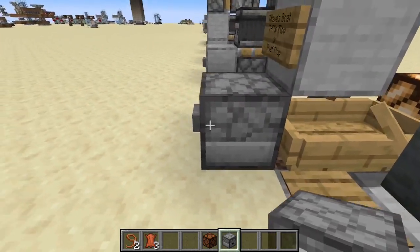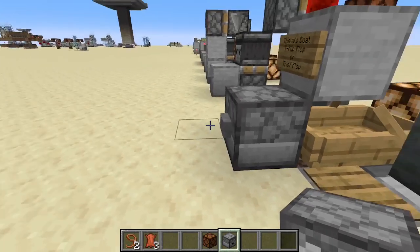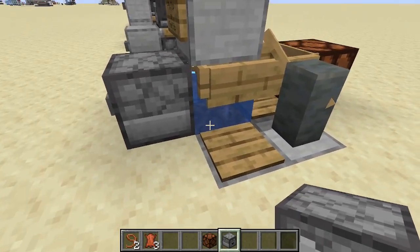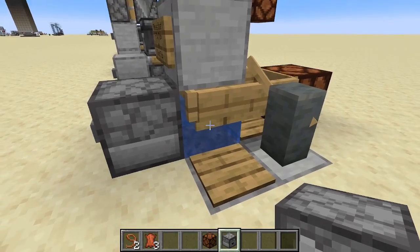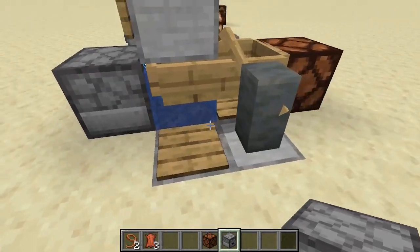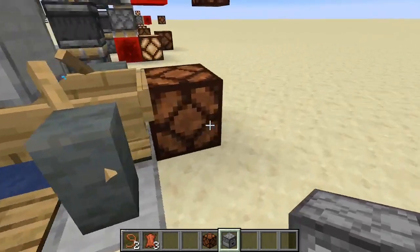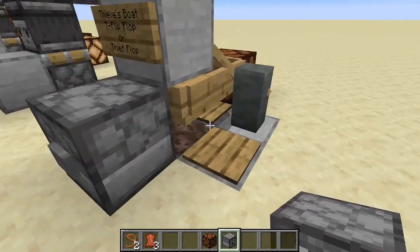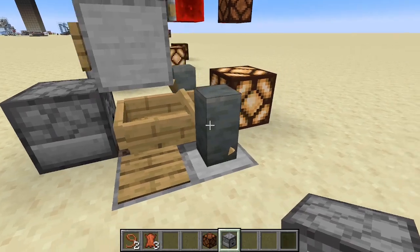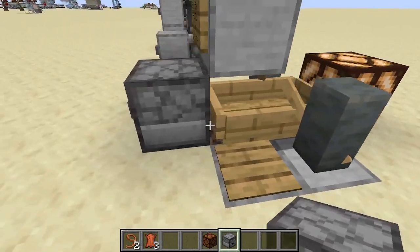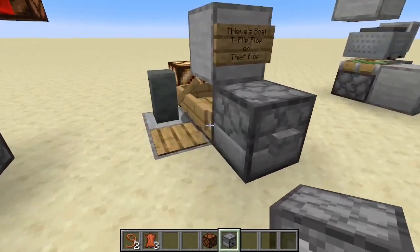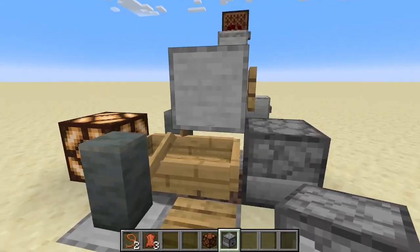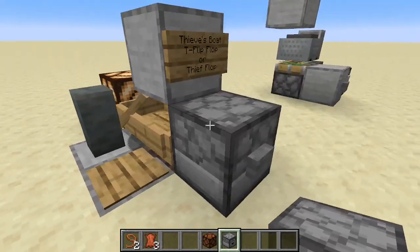Here's how the Thief Flop works: we have a dispenser with a water bucket. Hit the button and it dispenses water — there's soul sand here, creating a bubble column that pushes the boat up off the pressure plates, removing our signal. Hit the button again and it drops the boat back onto the pressure plate, giving us our redstone signal. These walls are also important — without them the boat will slowly drift off to the side.